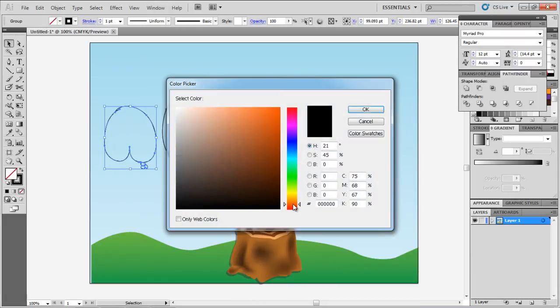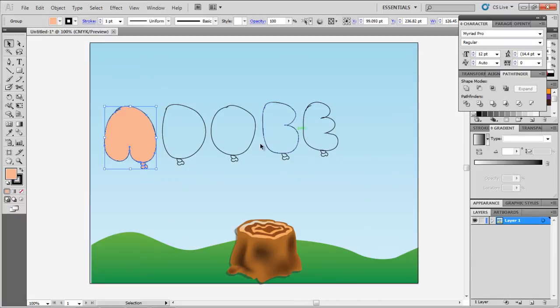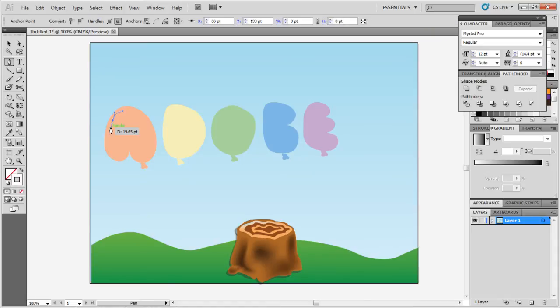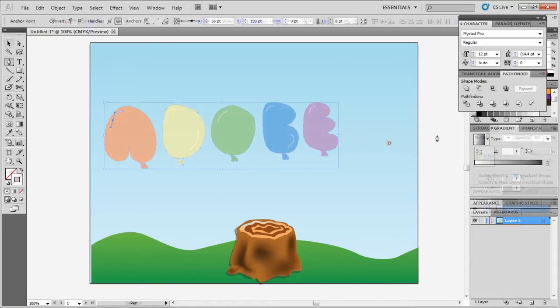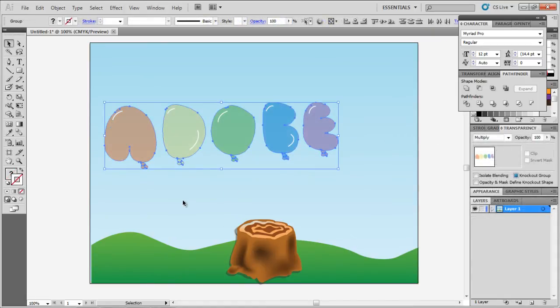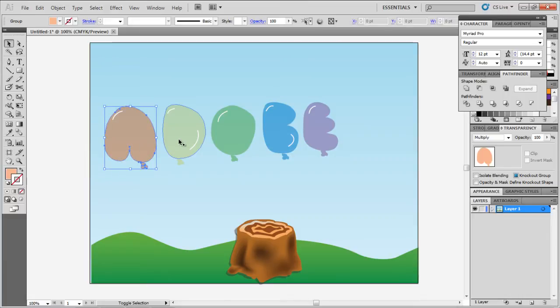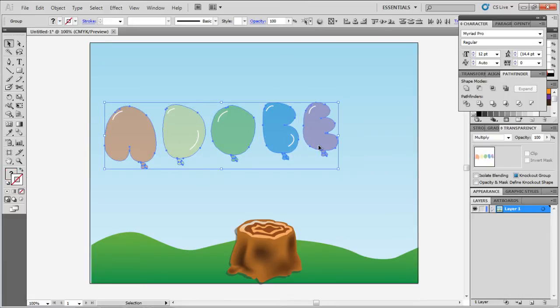Now fill each balloon with a separate color and remove the stroke once the color is added. Use the pen tool with a white stroke and no fill to draw highlights on each balloon. Draw an extra highlight on D and B. Play around with the idea a bit and see what feels right.